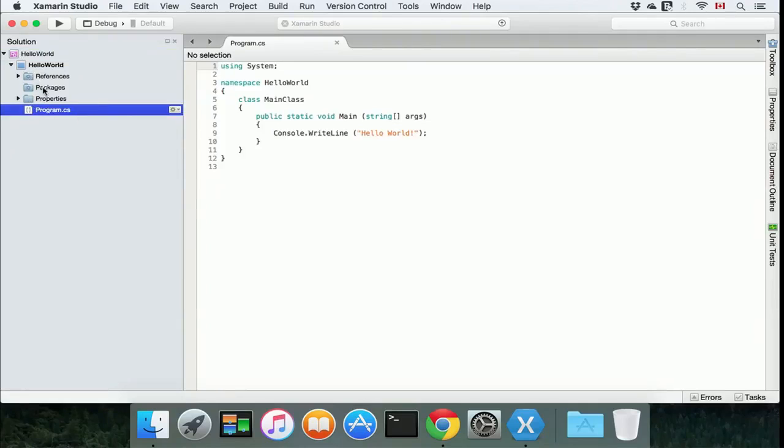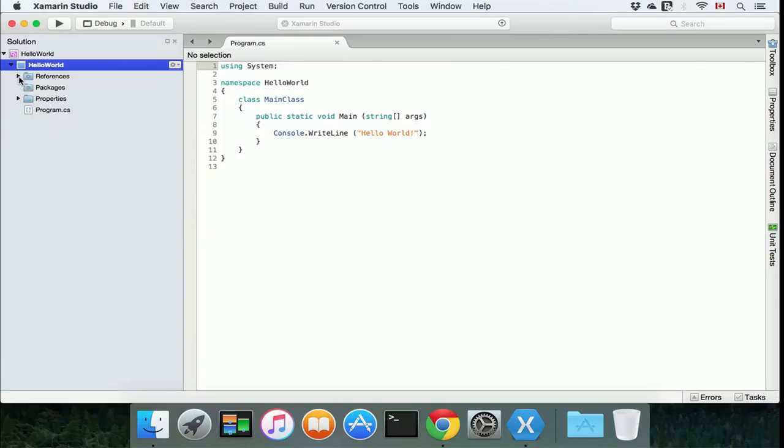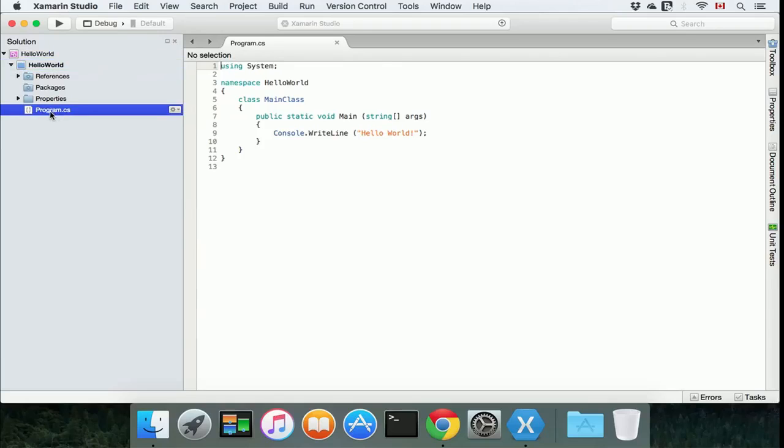Right here, here's our solution, our project, and the references packages if we're using any, and then the properties. There is our core file and there is our using directive, which is basically a shortcut.